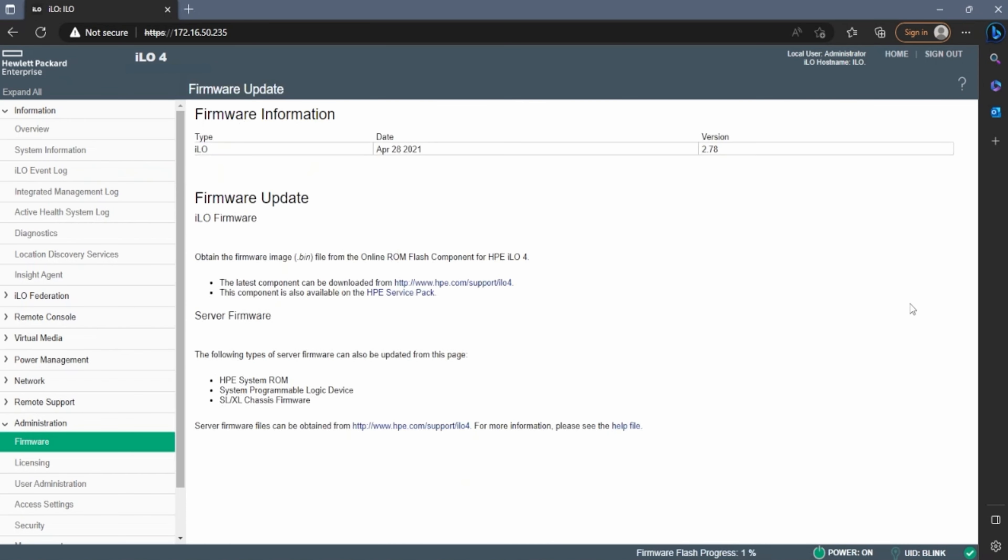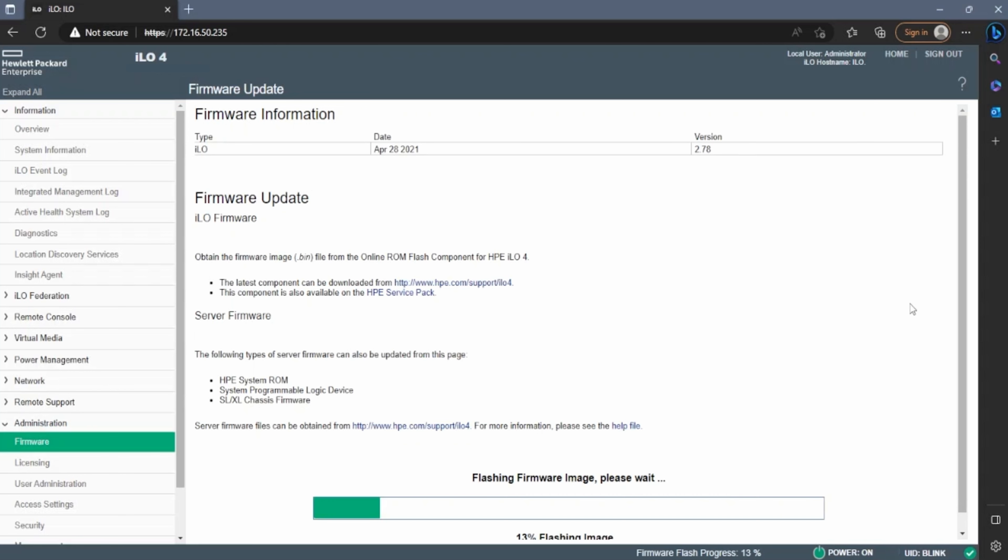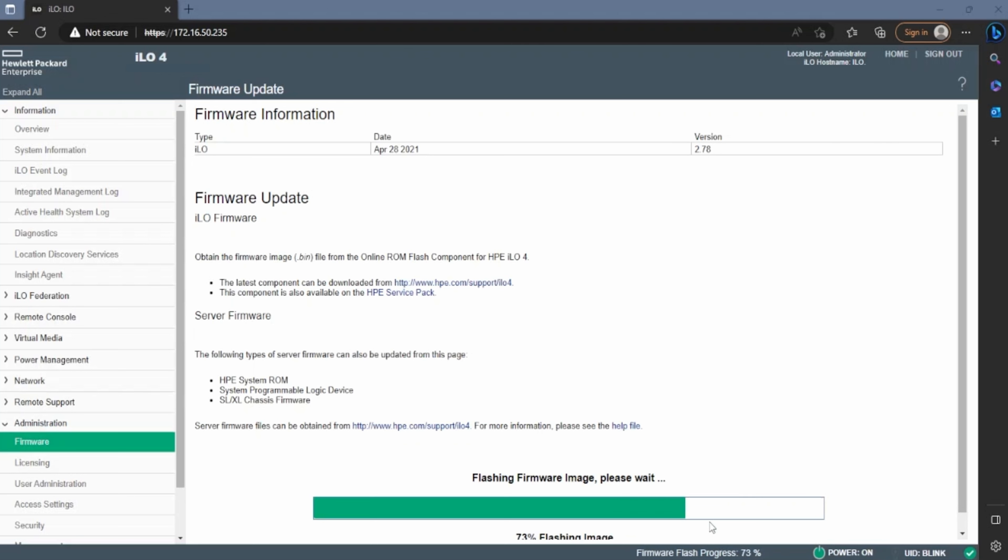Once the progress bar window closes, at the very bottom, you will see that it says checking secure digital signature, please wait. So we'll just give it a second, and once that is done, another progress bar will pop up saying flashing firmware image, please wait, and there will be another percentage at the bottom. So this, again, will take a couple minutes, so we'll go ahead and fast forward this as well.